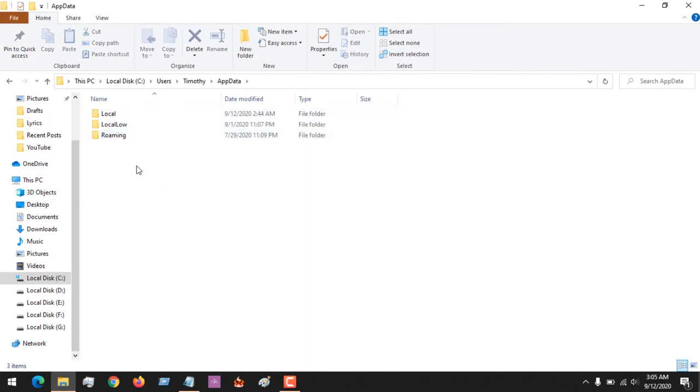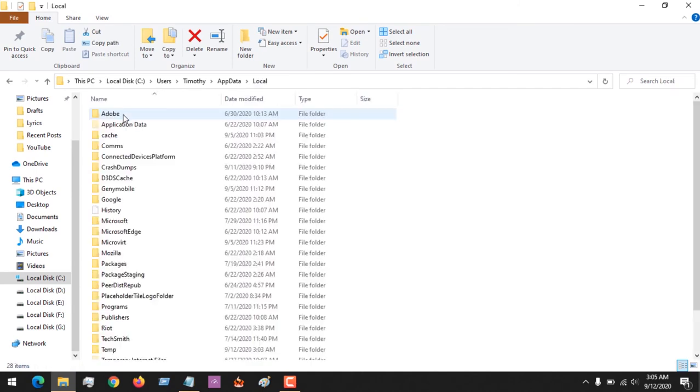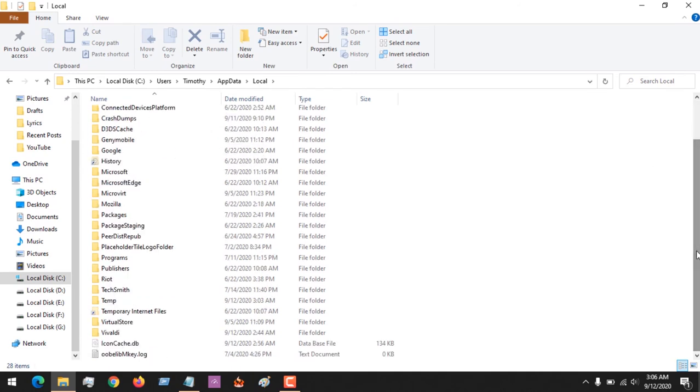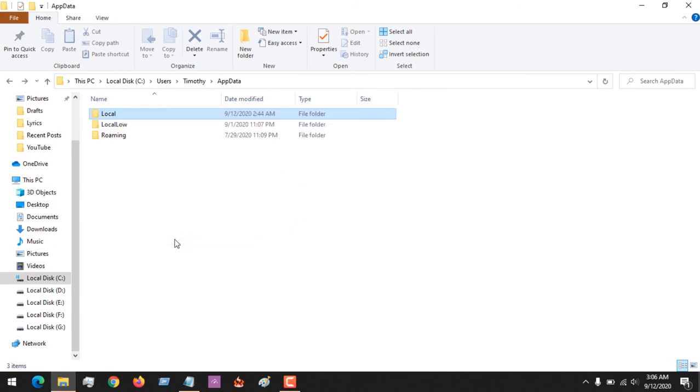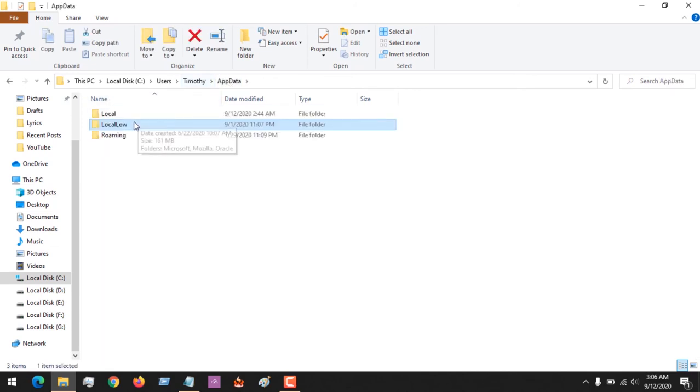So you open the AppData folder. There are three folders in the AppData folder: Local, LocalLow, and Roaming. Based on the folder you want to access to make some changes, you could come to either the Local, the LocalLow, or go to the Roaming depending on where you want to make some changes.